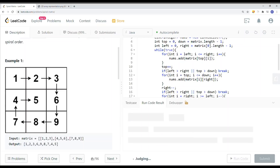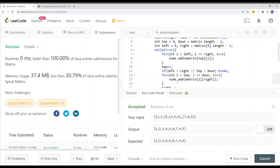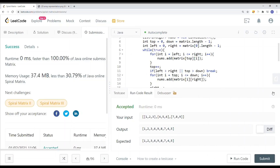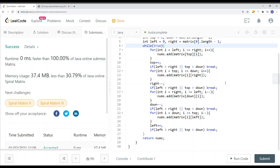Let's run the code and submit. Here you can see we have our answer. This is how we solve the problem using linear time complexity — O(n), where n is the total number of elements in the 2D matrix.